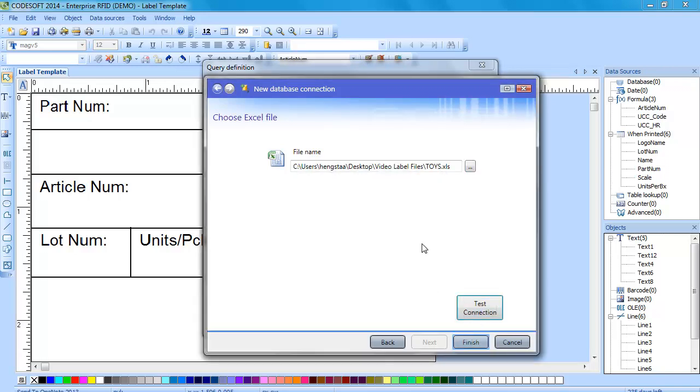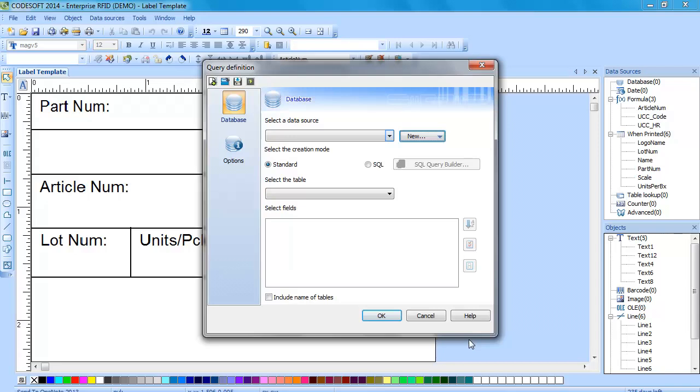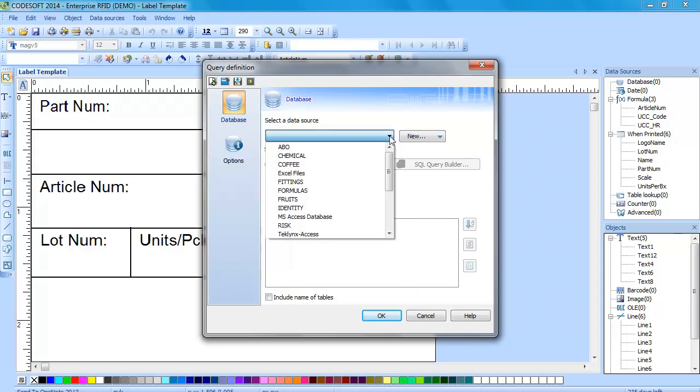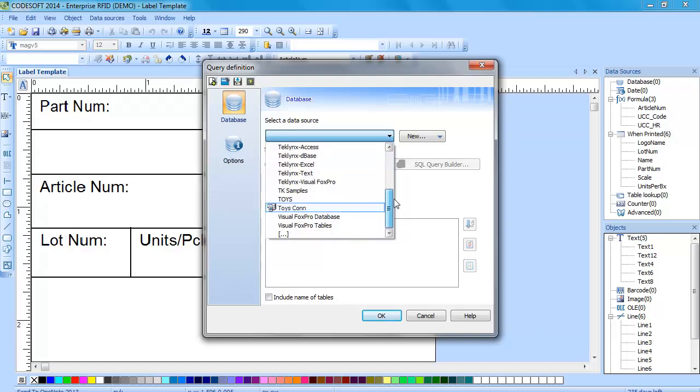This will take us back to the query definition window so we will choose this drop-down menu to select our data source and you will choose the name that we gave the connection.